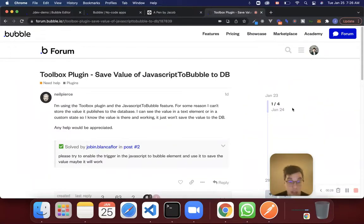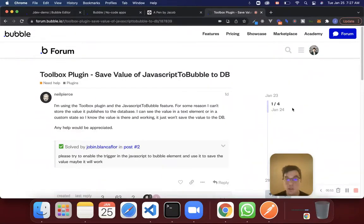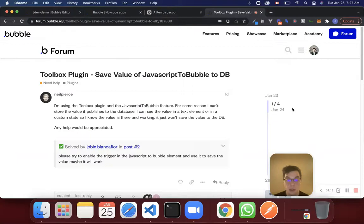So obviously this question has been solved and the answer is right there. But I wanted to take this as an opportunity to talk about this one feature of the toolbox plugin — this JavaScript to Bubble element — because the toolbox plugin is something that I use all the time now in every app that I create. When I first started, before I really knew how it worked, it was really confusing. I kept seeing people talk about it in the forum about how it was this great plugin you could use to do so many things. It took me a long time before I actually realized how it worked. So we'll talk about one part of the toolbox plugin today, which is this JavaScript to Bubble element.